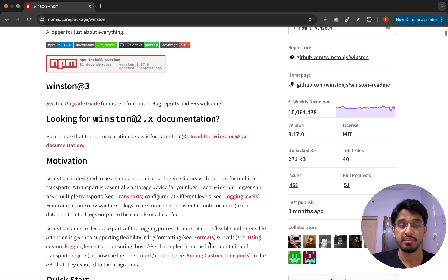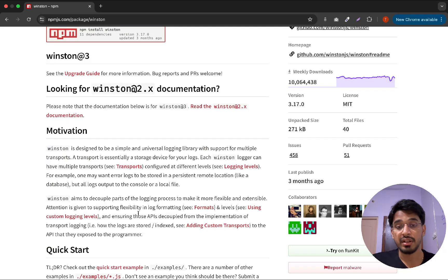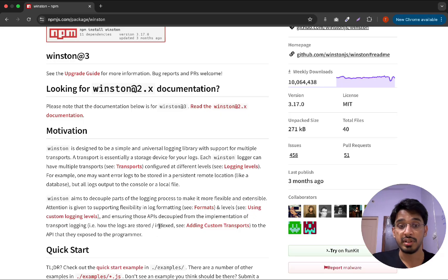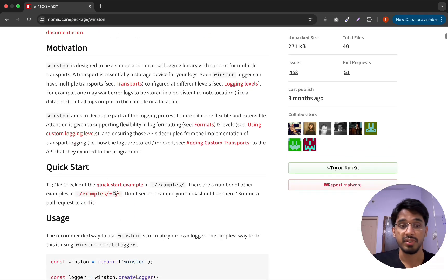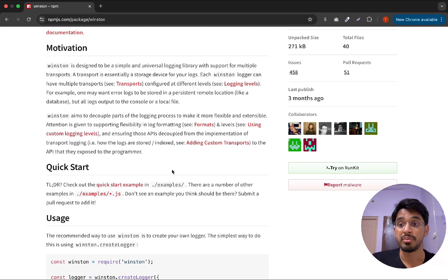Winston also has many logging levels — for example, warn, error, debug, and info — so you can filter or prioritize messages based on their severity, ensuring critical issues are always highlighted. You can also customize the format, include timestamps, request IDs, and more. Best of all, all of this happens asynchronously, so it doesn't block the event loop and log operations don't cause any performance issues.